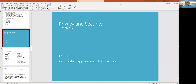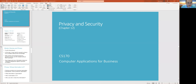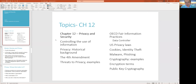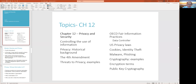Welcome back to CS170. We're picking up on Chapter 12, Privacy and Security. We're talking about basic information and different aspects of information in the context of technology — who owns that data, how do we control it, privacy, and some of the technology aspects that criminals may use. It's covered in your book and your reading.